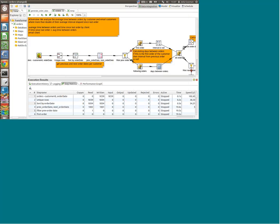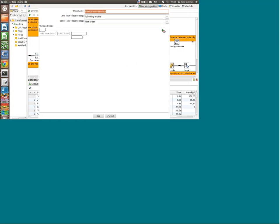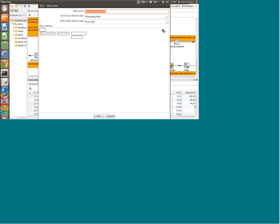Once we have those dates in different columns, we can make calculations as usual between the different columns. In the next step we're filtering out all the records where previous order date is null. If it's not null it will go to the step called 'following orders'. If it is null it will go to 'first order', because if there's no previous order then obviously this is our first order.